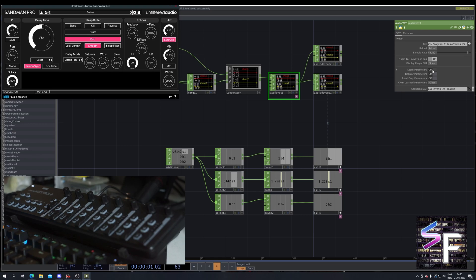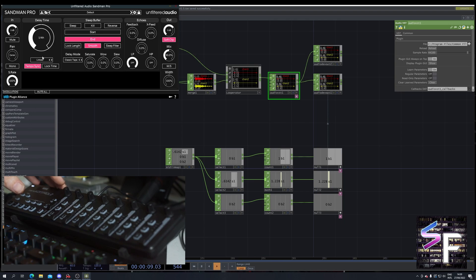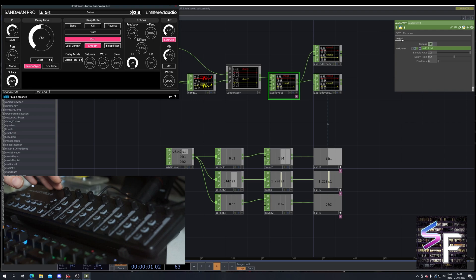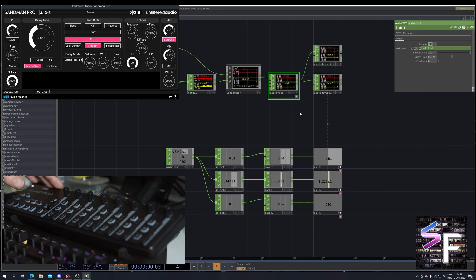First thing we need to do is turn on the learn parameters in the audio VST like that. Now you wiggle this little knob here, you wiggle this little knob here, and you wiggle this little knob. Then you disable learn parameters. What this has done is it has learned these three parameters. So if you go to Plugin you can now see these three parameters here. If you change any of the values you will see the slider move along. That's our first step.